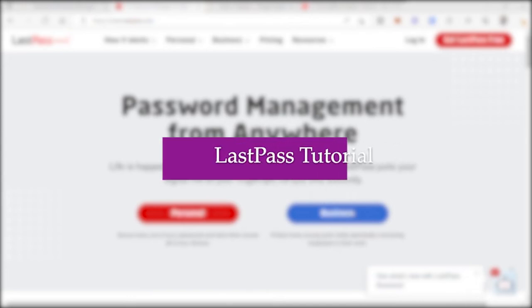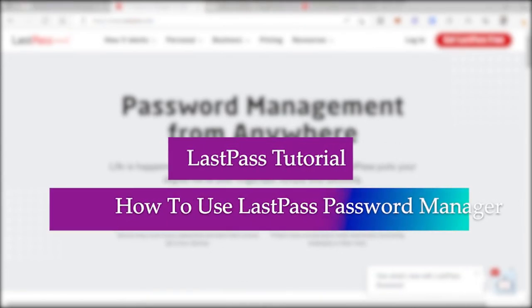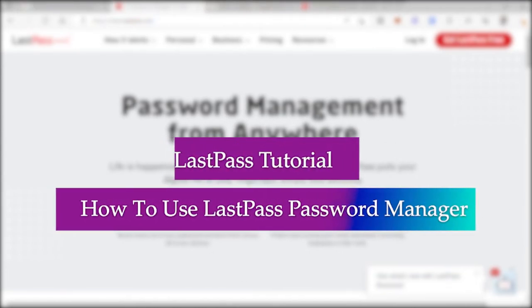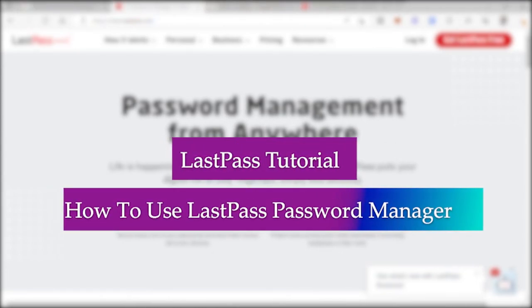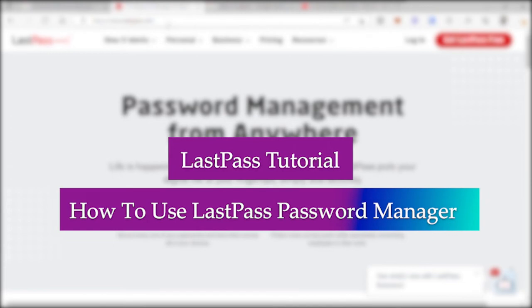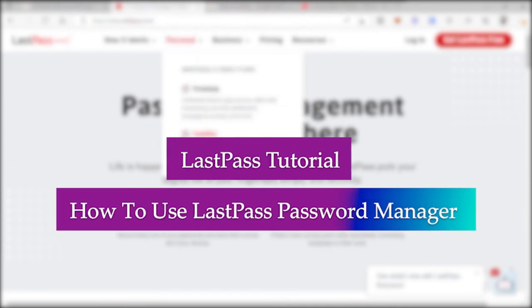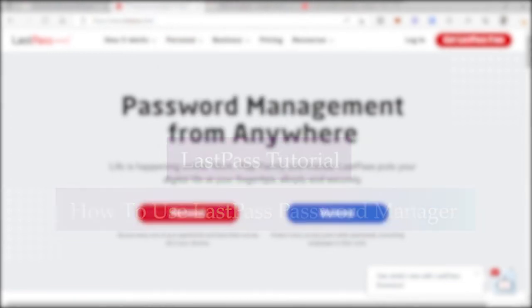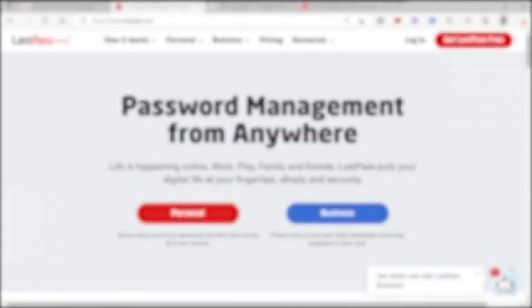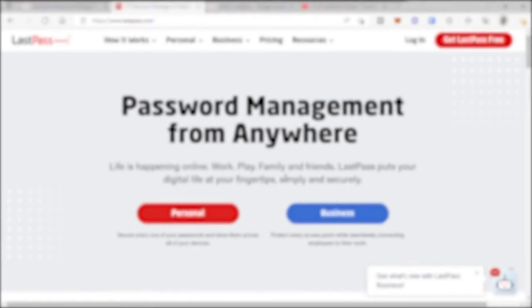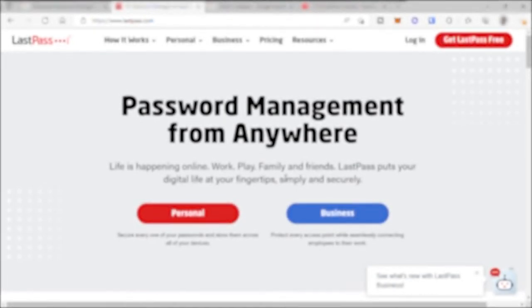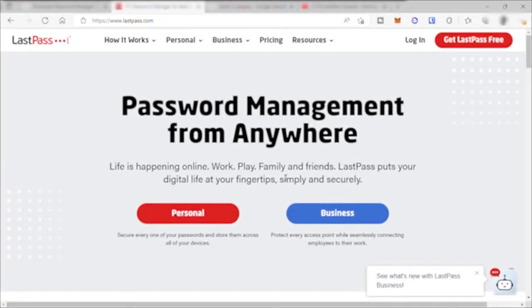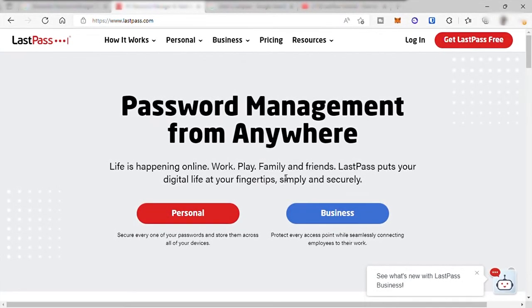Hi guys, welcome to the channel. Today I will show you a step-by-step tutorial on how to use LastPass Password Manager to secure all your online account passwords.